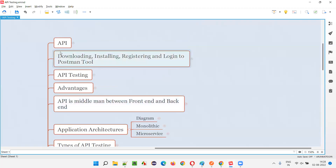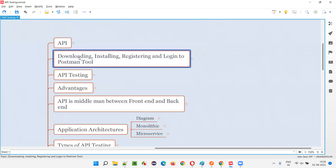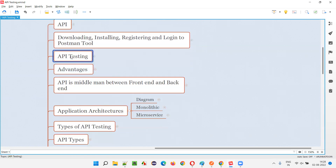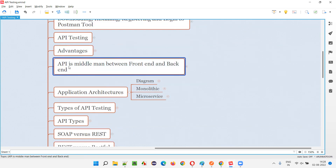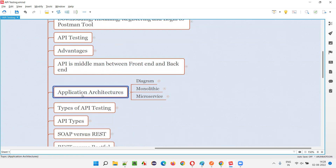So till now, I covered what exactly is API, how to download, install, and log into Postman, what exactly is API testing with a practical demonstration, the advantages of performing API testing, and how API acts as a middleman between frontend and backend. Now we are on the topic of application architectures.